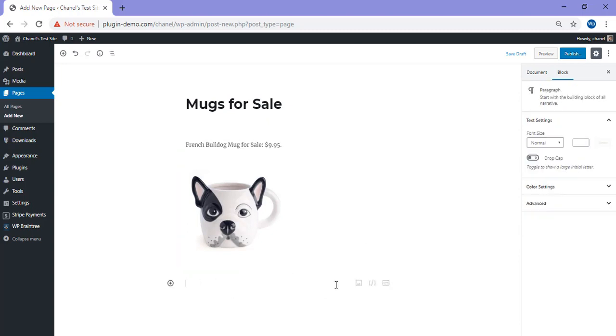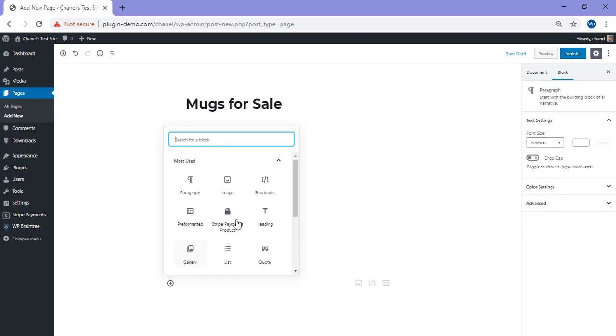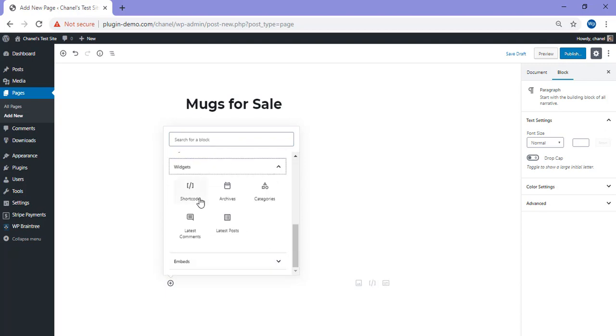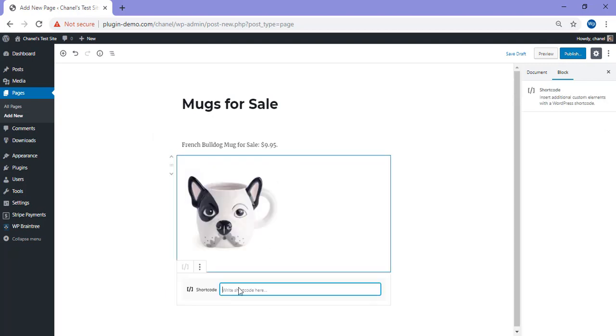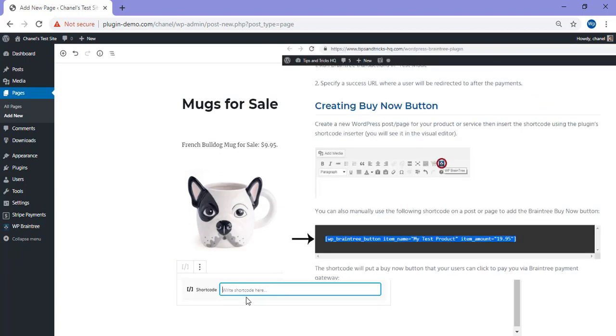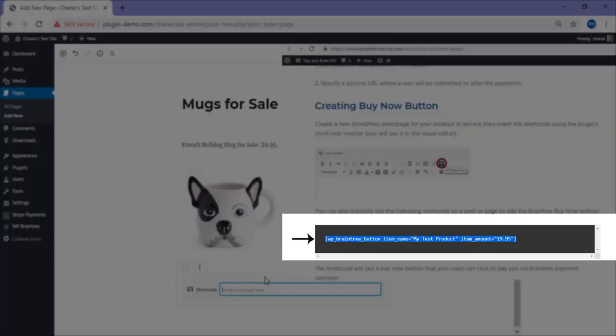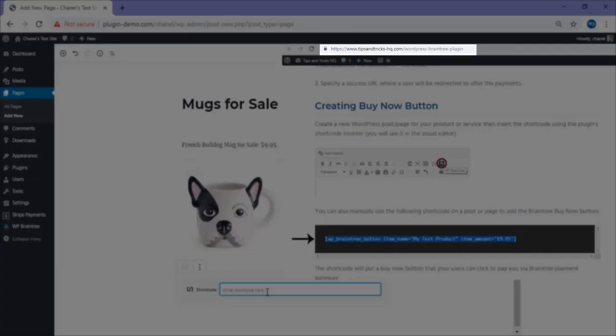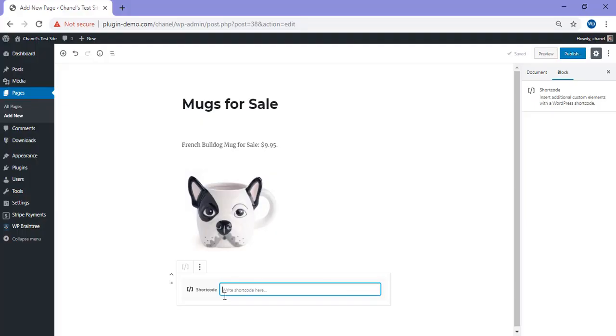Then you'll need to add a new block which is where we're going to put in the shortcode. Mine's under most used, as I've recently used that shortcode block. But if you haven't used it before, scroll down, click on widgets and you'll see that shortcode block there. Simply click on that. Now in this little field here is where we're going to paste our shortcode for the product. This can be found on the Tips and Tricks HQ website. Once you've copied that shortcode from the Tips and Tricks HQ website, simply paste that into that field.